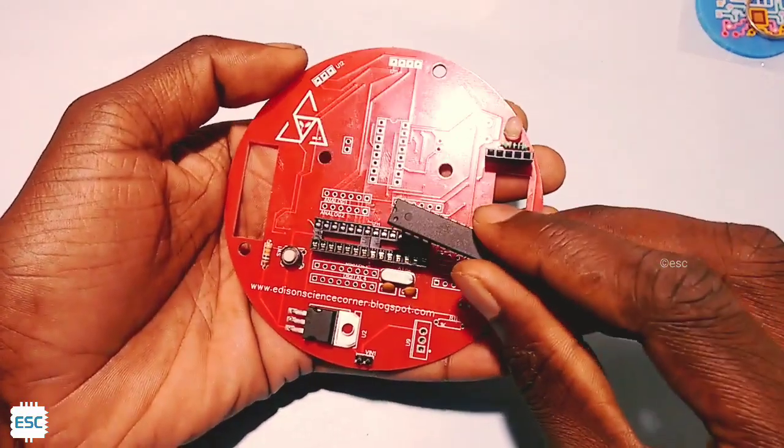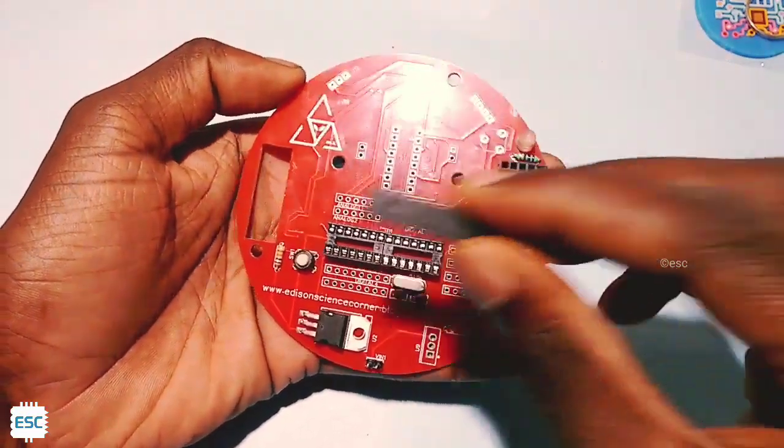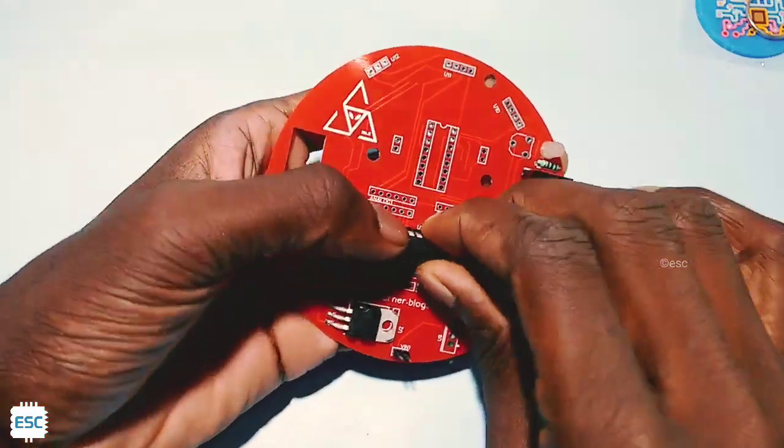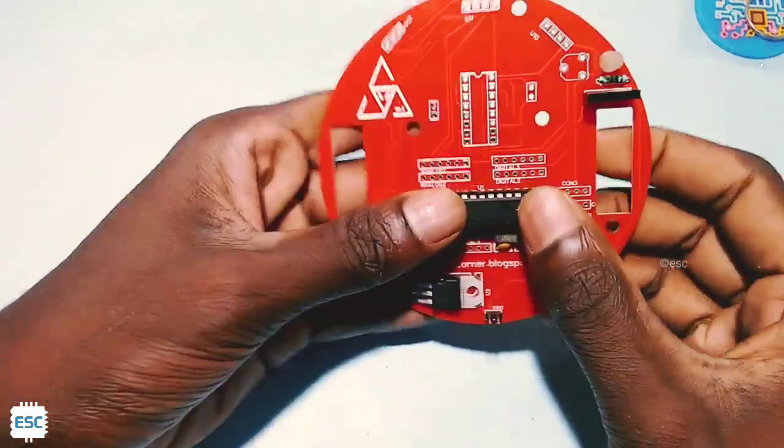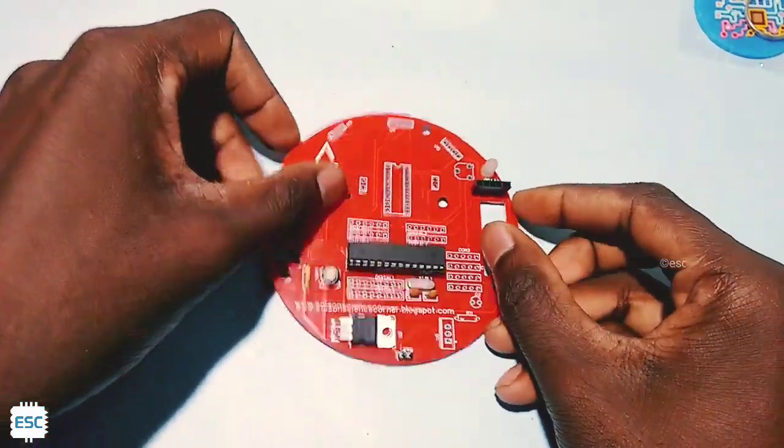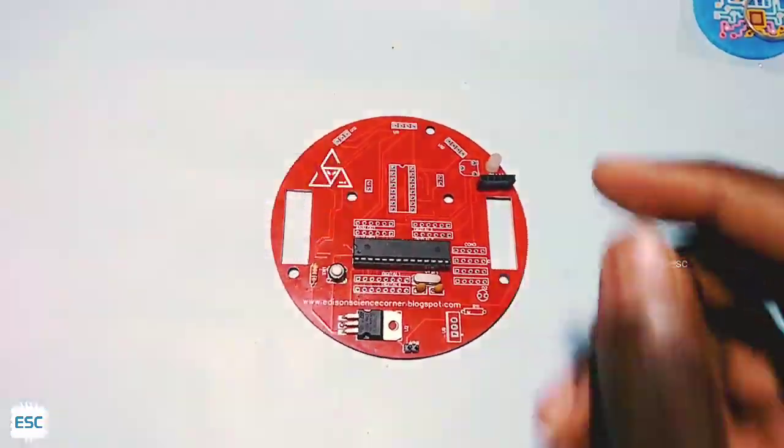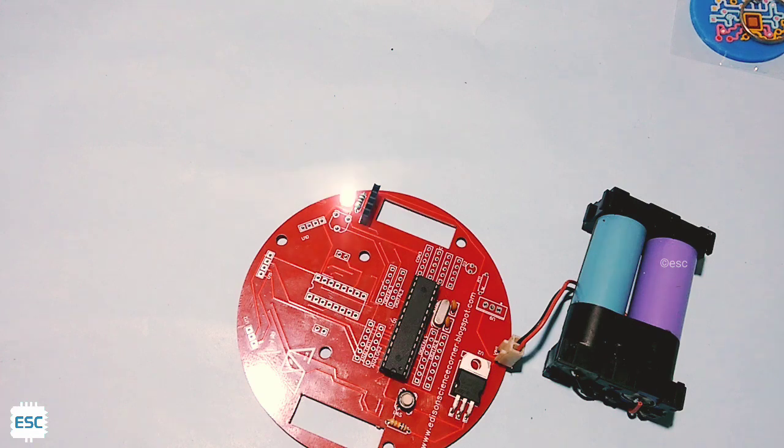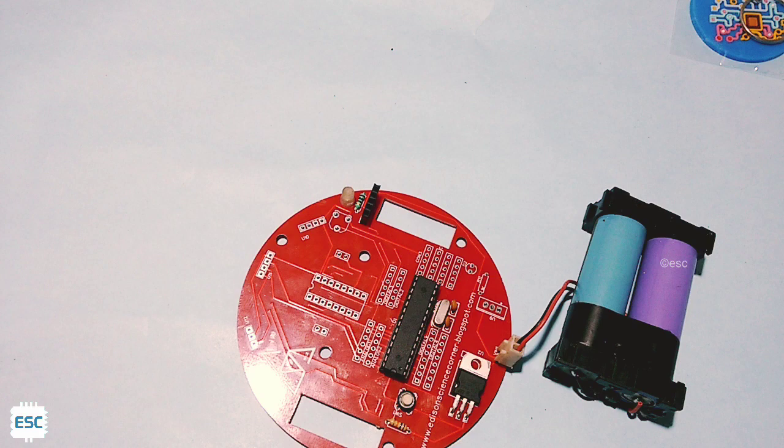And then I placed that Atmega328 in our customized PCB. You can see everything is working perfectly. I'm using 7.4 volt lithium ion battery to power the customized board.